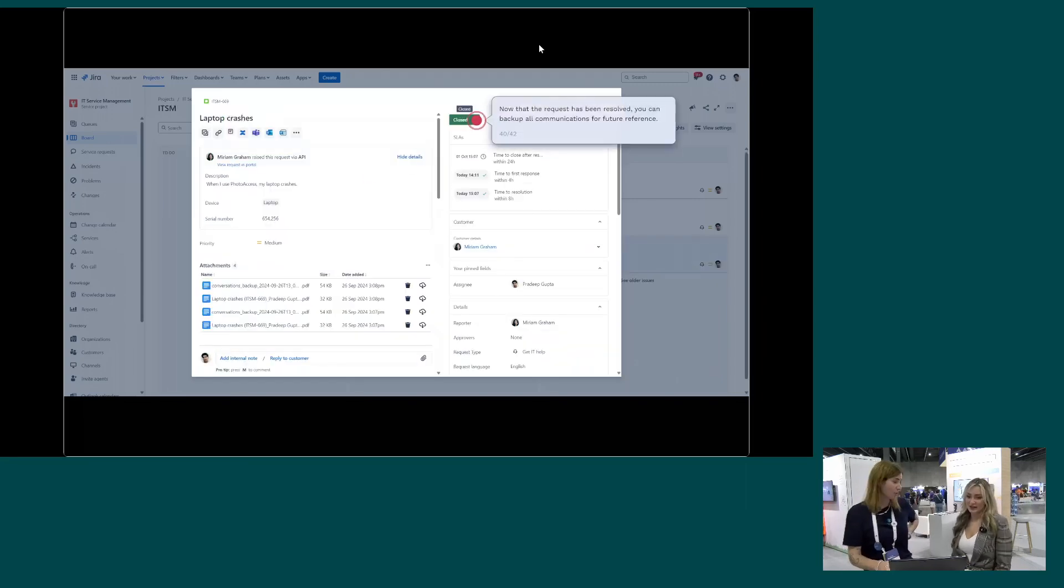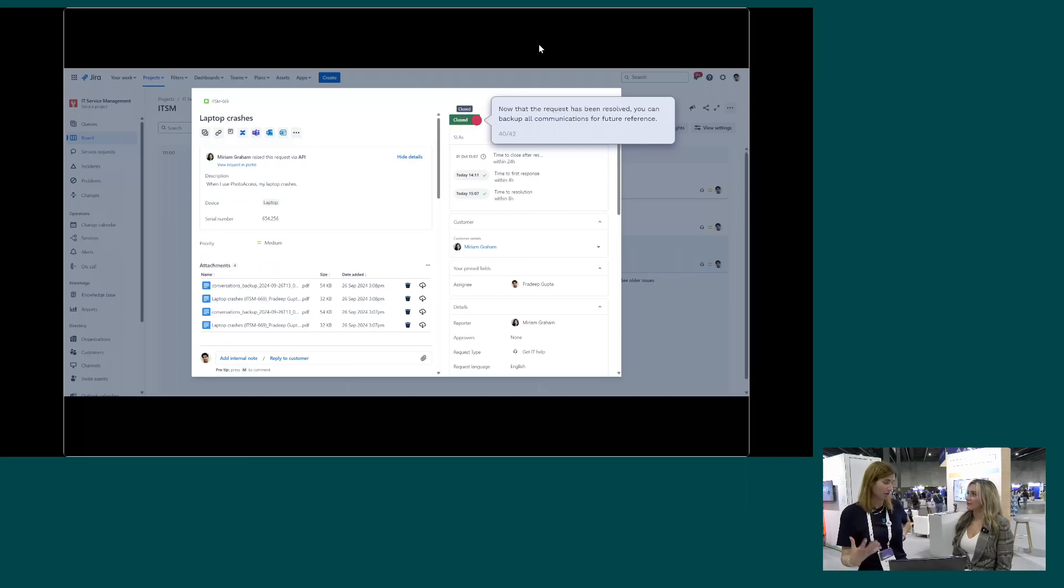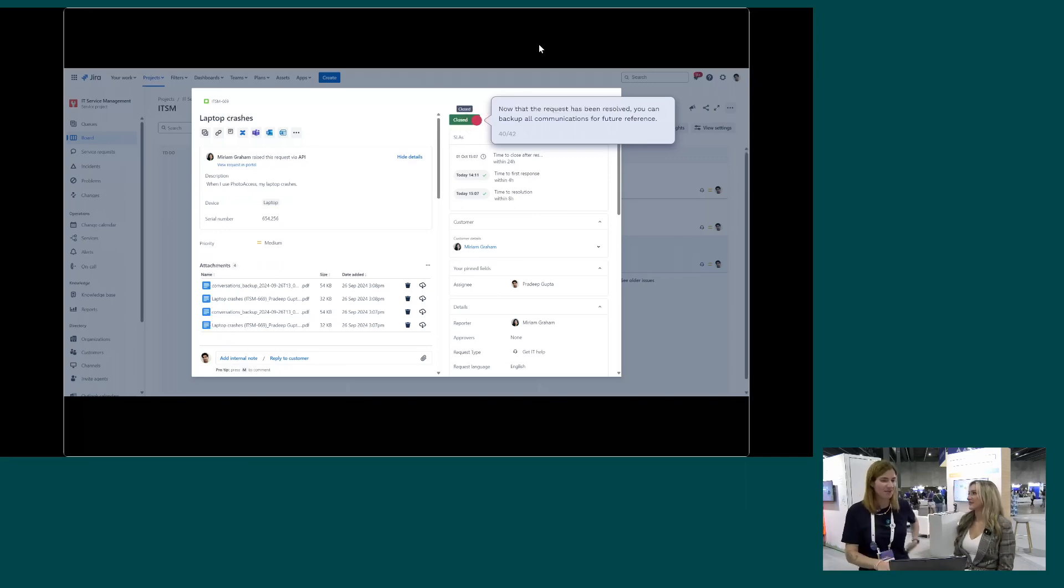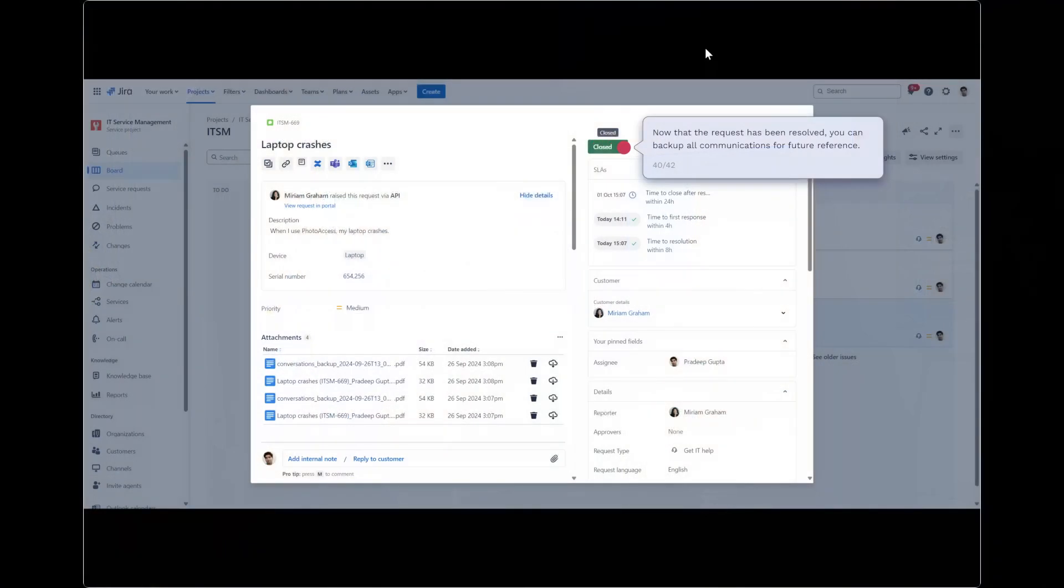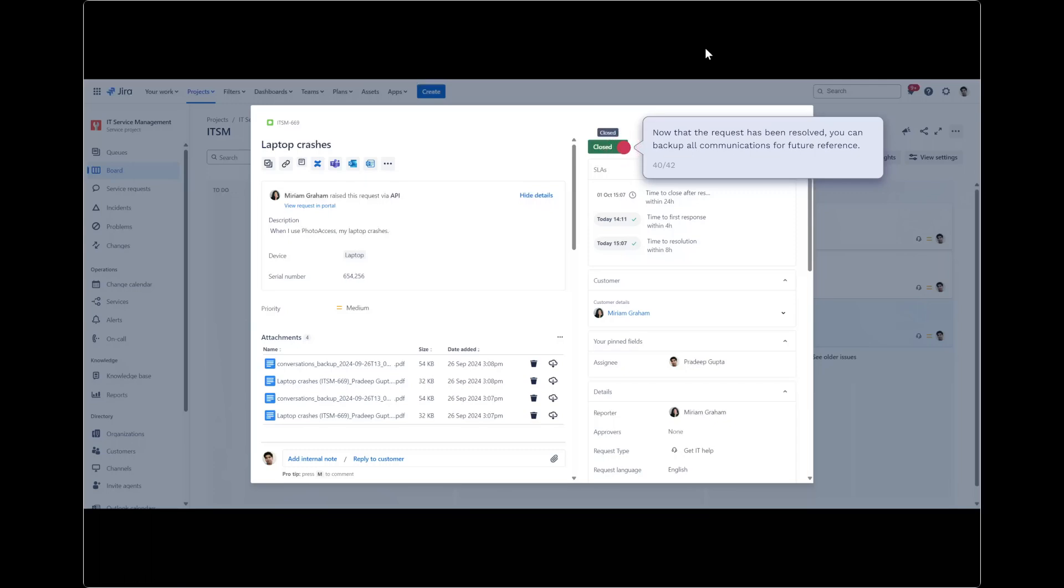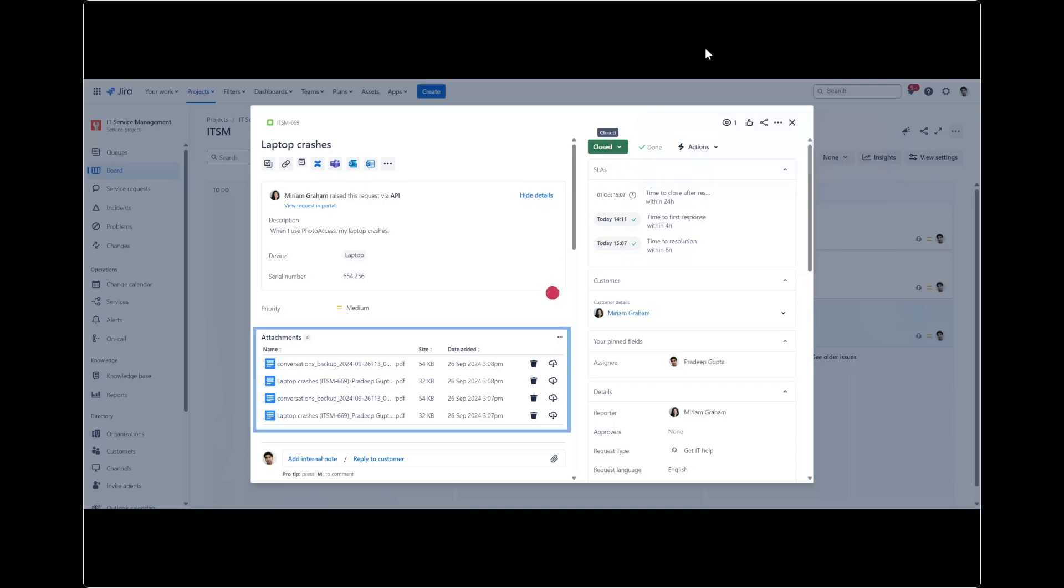As soon as the ticket is closed or resolved, we found a way how to solve Miriam's problem. As soon as the status changes, we have an automation in place that will attach a backup of all the communication, the chat communication and the channel conversation to the Jira issue. So in case you have a company compliance that you have to close all the chats, you will have everything inside of Jira still. You can also attach a comment with an AI summary to the issue so that you have all the communication in place, even if the issue has been resolved.